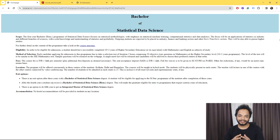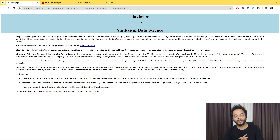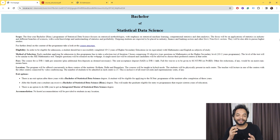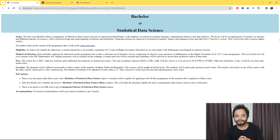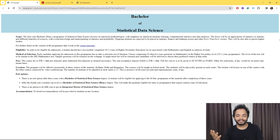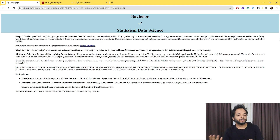This course is the Bachelor of Statistical Data Science. For the entrance exam, you only have 30 MCQ questions of JEE level, as stated on their website. It is going to be something like the first paper of the B.Math and B.Stat entrance exam.